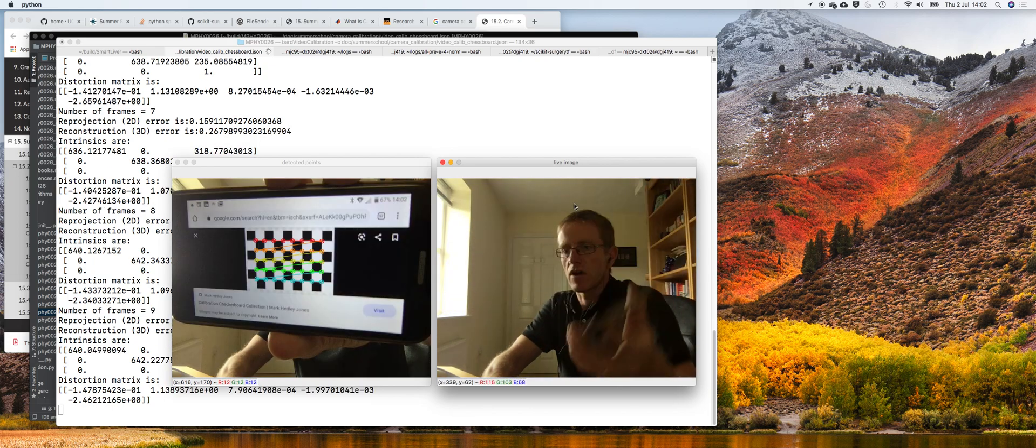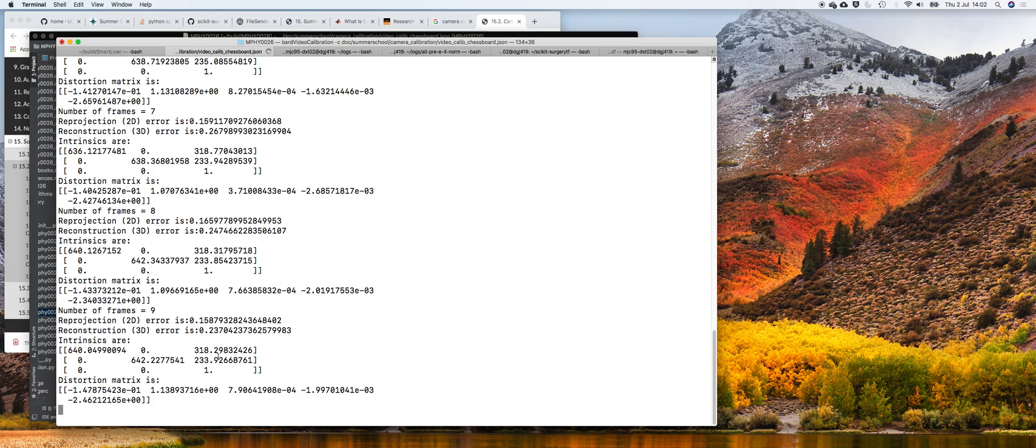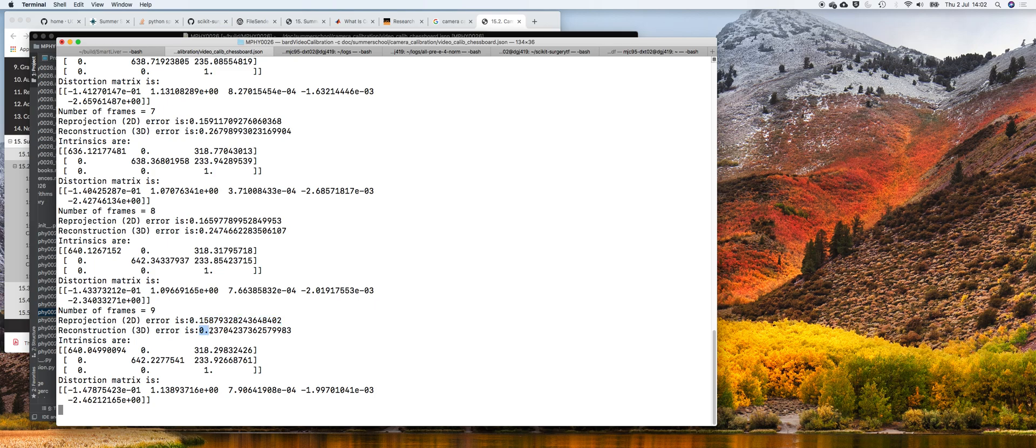I've done nine frames and it tells me my reprojection error is point one five. It actually triangulates between successive pictures and tries to measure the error in 3D if you were triangulating, but we'll leave that for now.